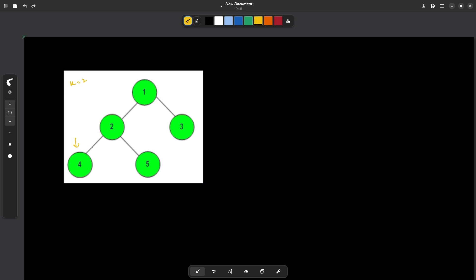So the first ancestor of this particular 4 is this 2 and this second ancestor is this particular one. So the second ancestor of 4 node is going to be this particular one. This is what they are trying to say.